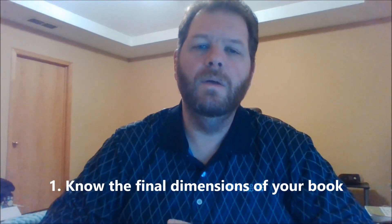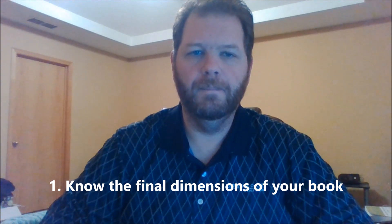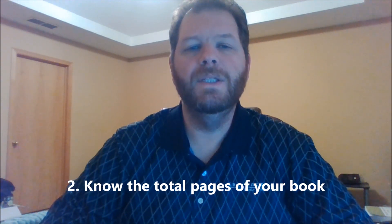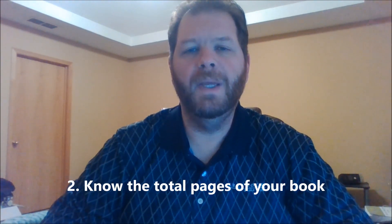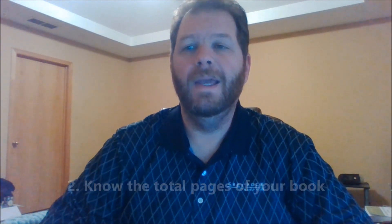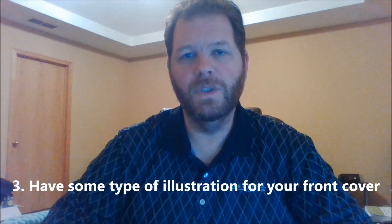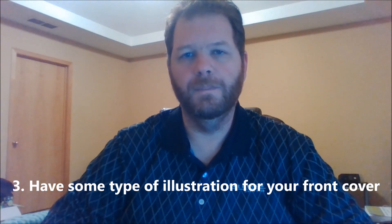Here's what you need to start creating your cover. Number one, you need to know the final dimensions of your book. Number two, you need to know the number of pages your book is. And lastly, you need to have some kind of illustrations that you want to use for your front cover. Now that we have all that, I'm going to flip the screen around and we're going to get started.